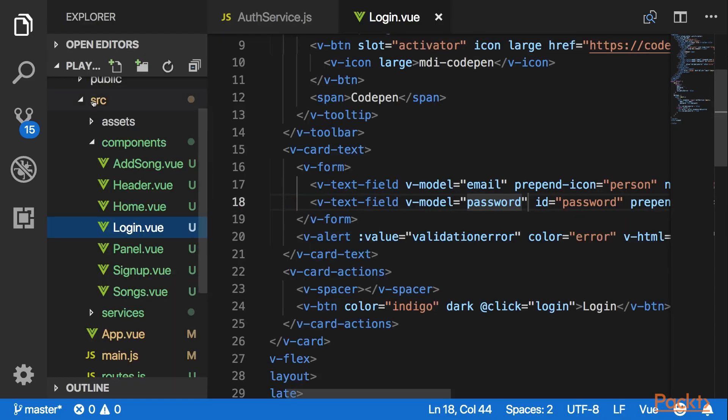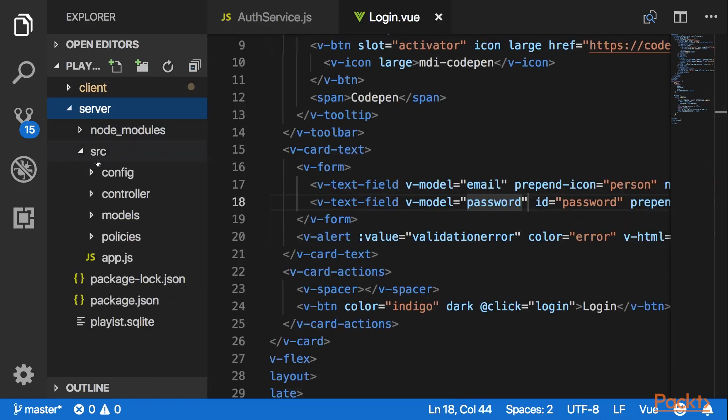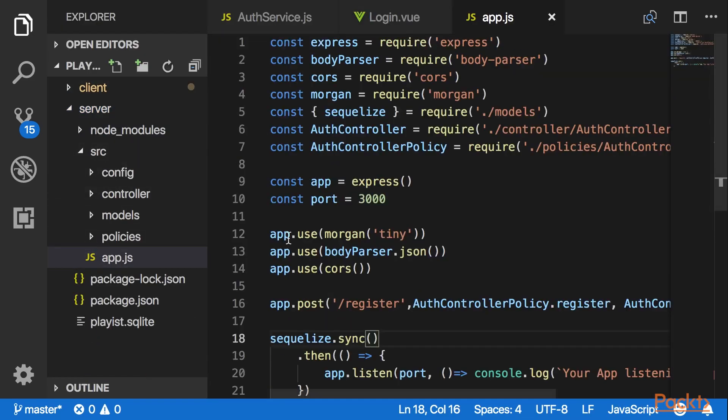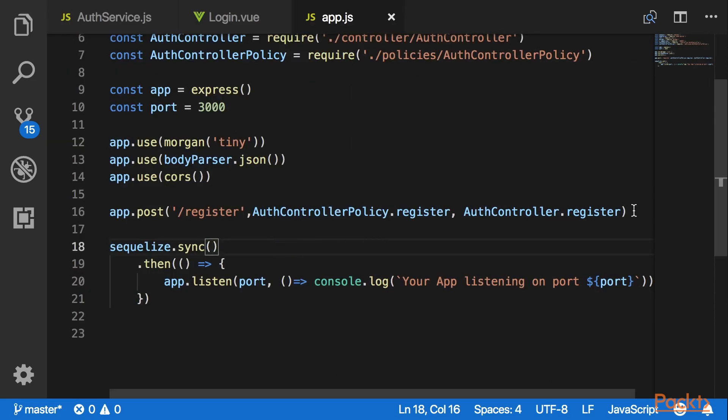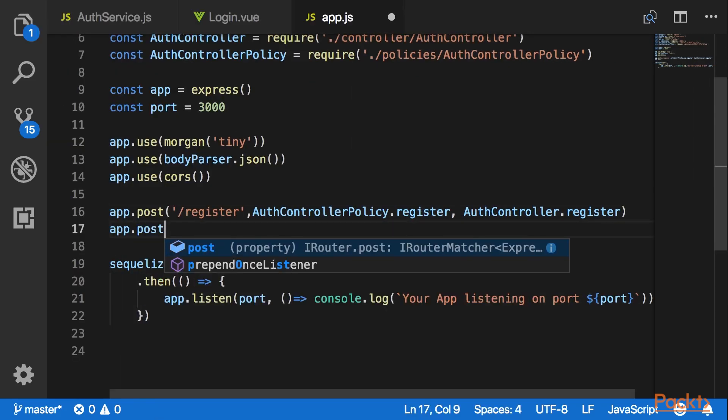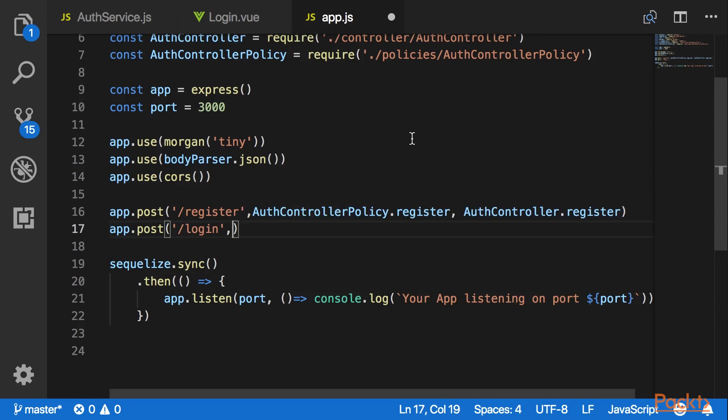Now let's go to our server side and add a login route. In my app.js file I will add a new login route here.